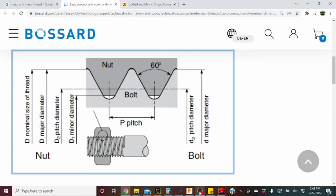To model threads in Fusion 360 there are a few basics we need to understand. We need to know the minor diameter, which is the measurement down to the root of the threads. We need the major diameter, which is the nominal size — the largest diameter of the OD thread. Then the last one is pitch. For imperial, you count the threads inside one inch — that's TPI, threads per inch.